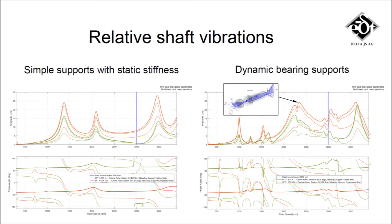The ultimate criterion for the influence of the casing on the rotor vibrations is the unbalanced response. In our example, the casing causes additional resonance peaks of the shaft vibrations. This proves that the correct consideration of flexible support structures is an essential element of an accurate lateral analysis.